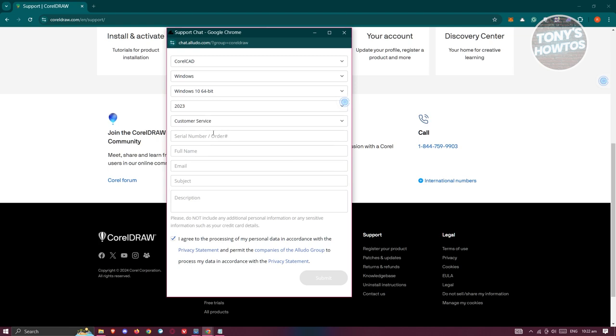You could also enter the serial number, your full name, your email, and the subject itself. For the subject, you can type in the following: requesting assistance on free trial.